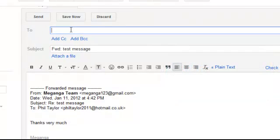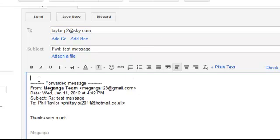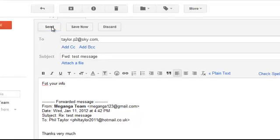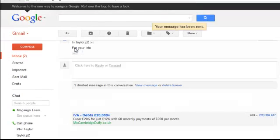So if I quickly type in an email address when I prepared earlier and I can forward that and I can just add some text for your info. And I forward that on by just simply clicking the send button. And the message has been sent.